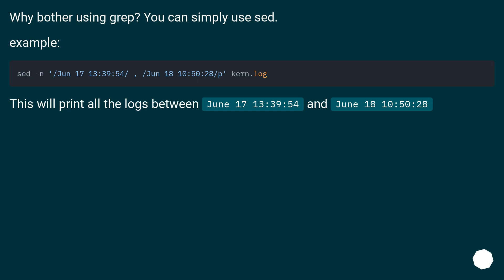Why bother using grep? You can simply use sed. Example: This will print all the logs between June 17th 13:39:54 and June 18th 10:50:28.